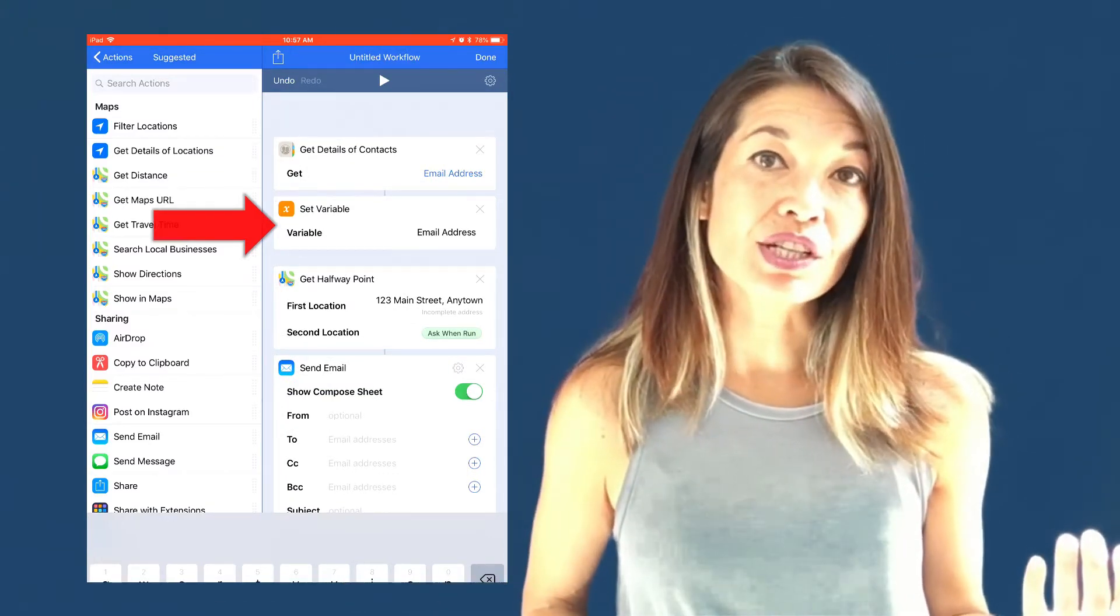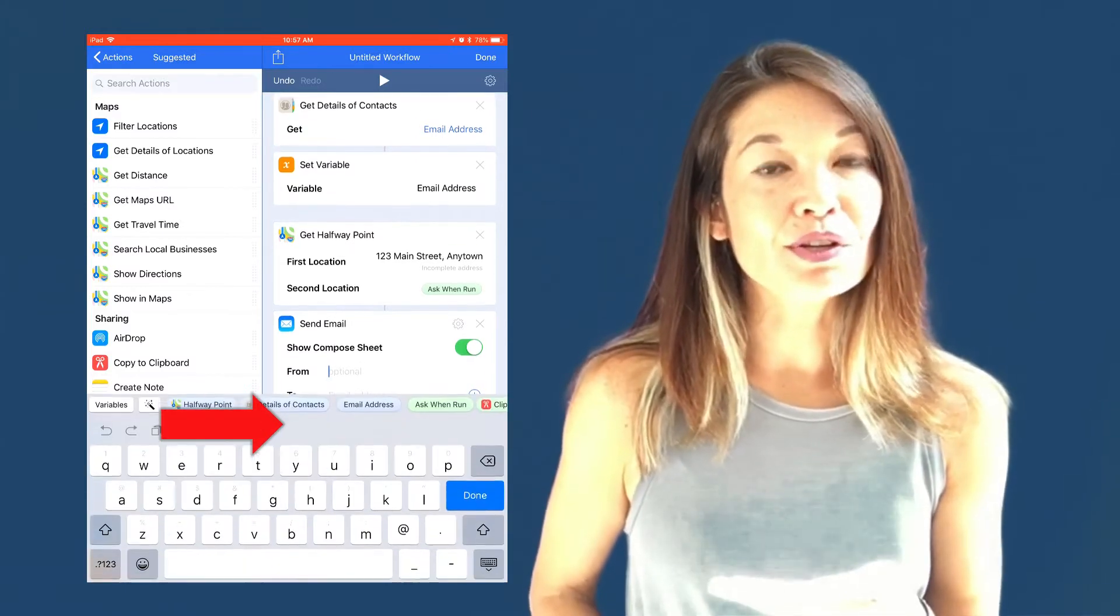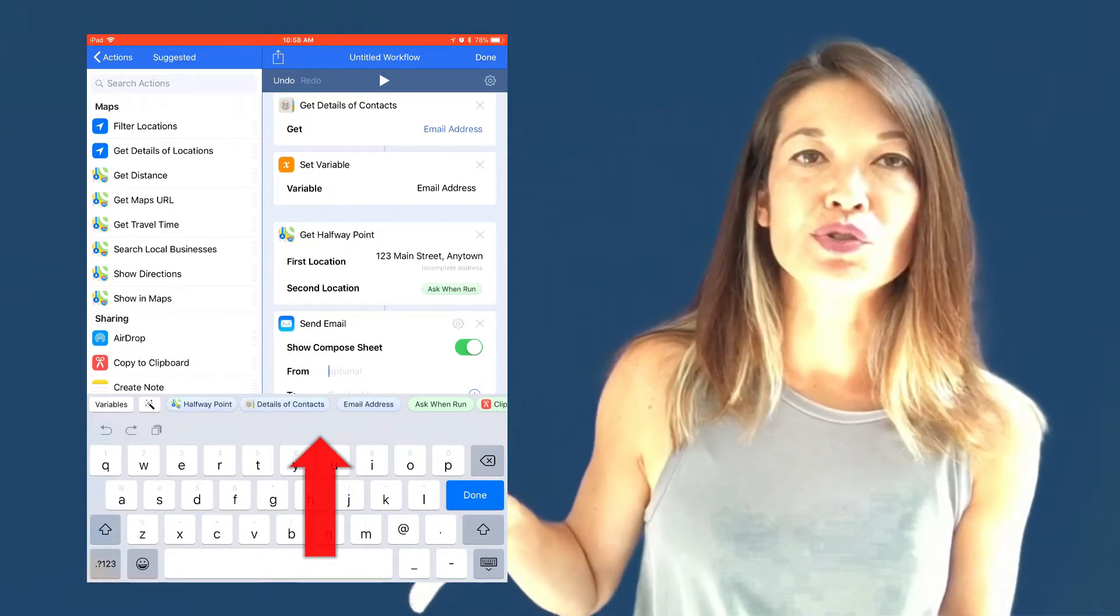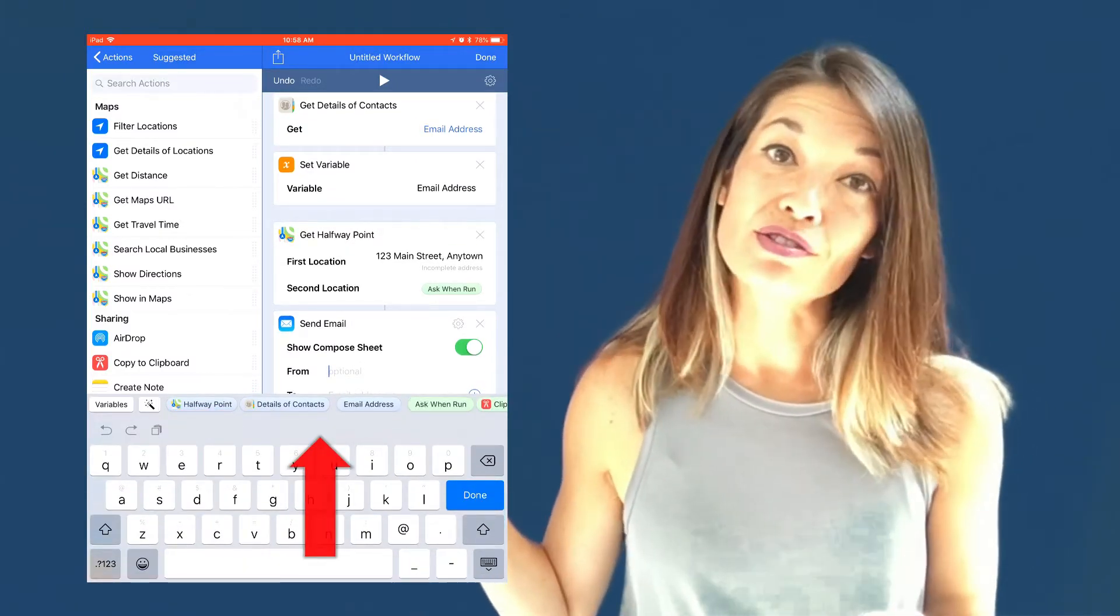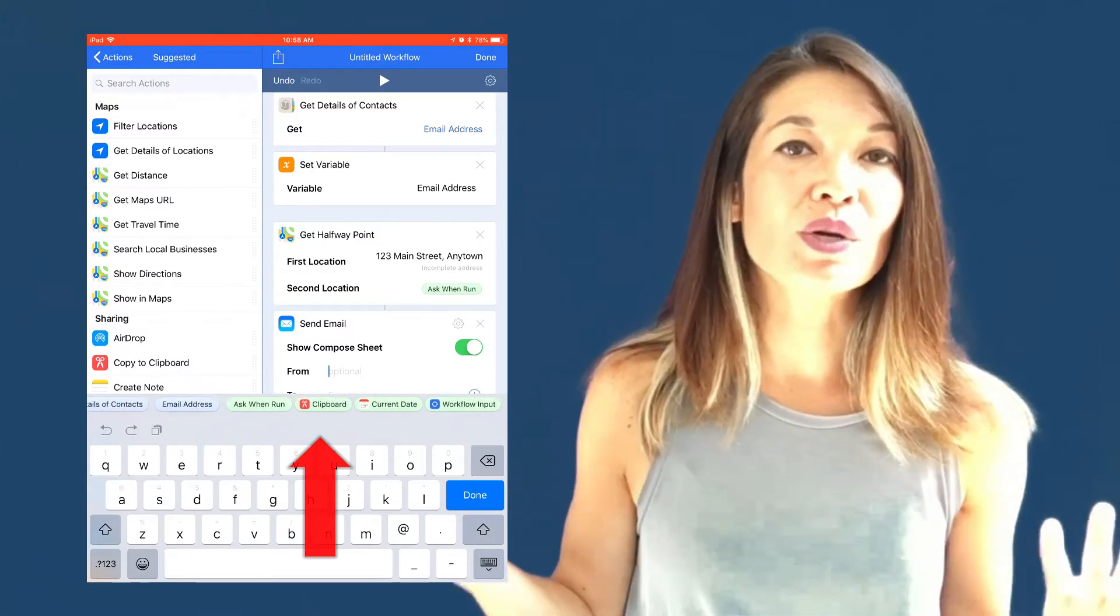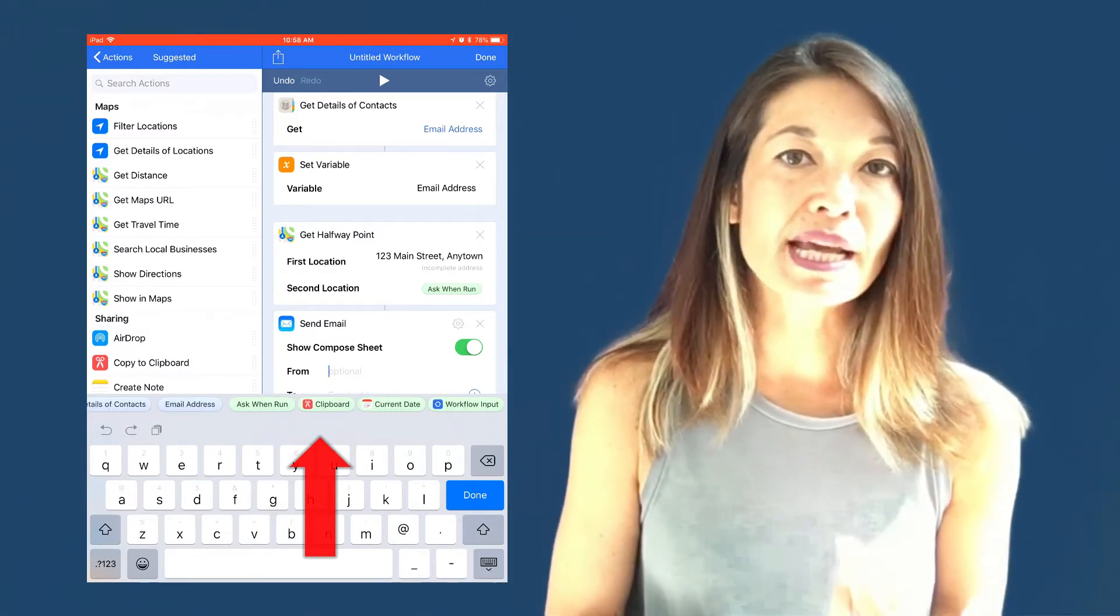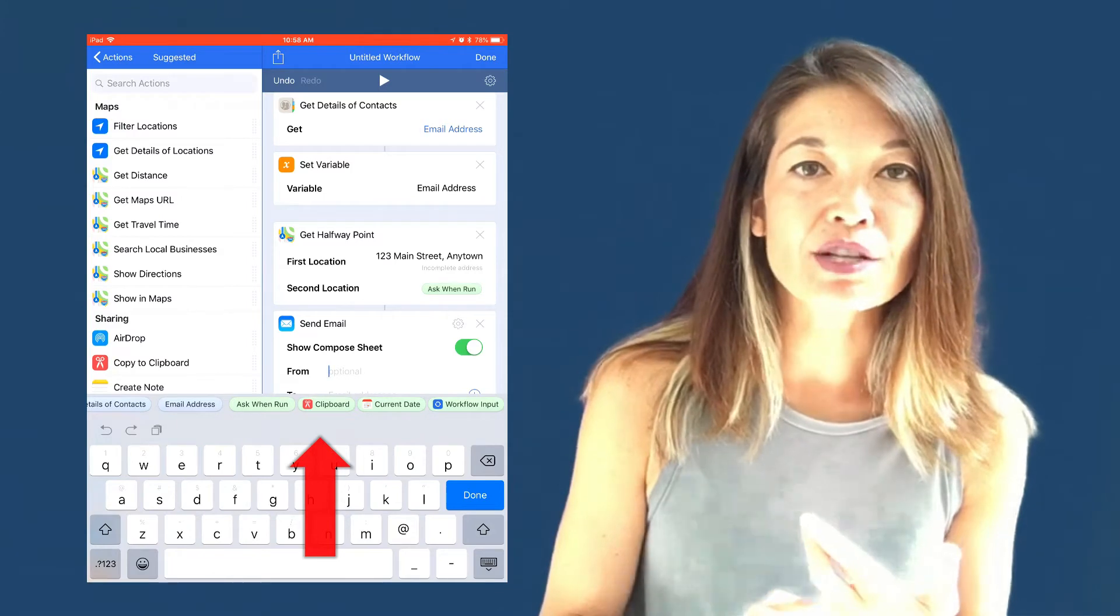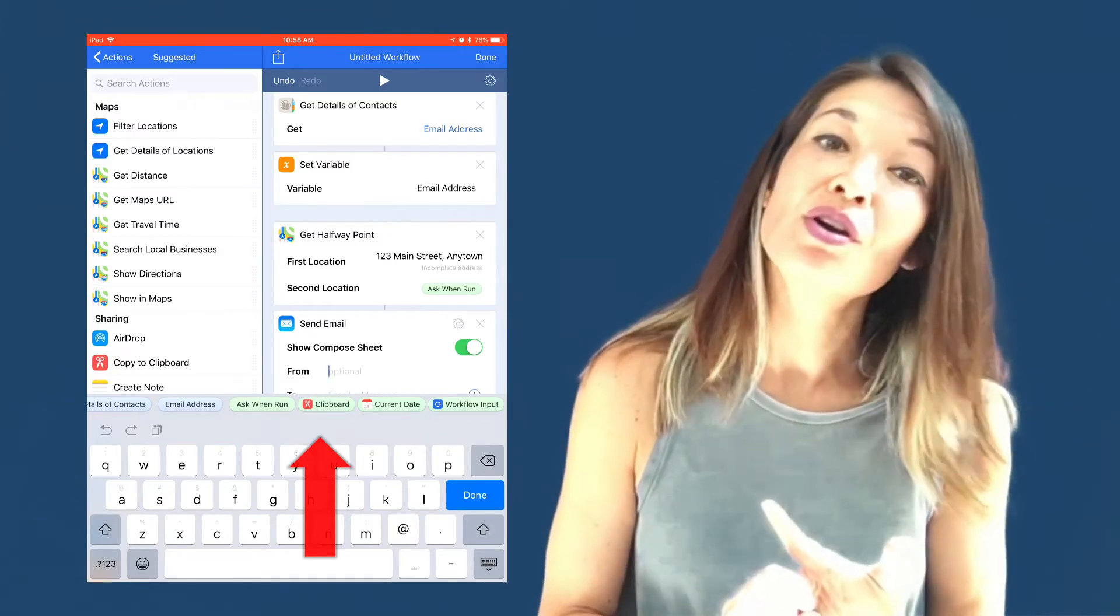In the send email action, when I put my cursor in the from field, a bunch of variables come up to choose from. The ones in green are system variables. In other words, they're always available. You can always plug in today's date, use the input from the last action, or use whatever's in the clipboard.